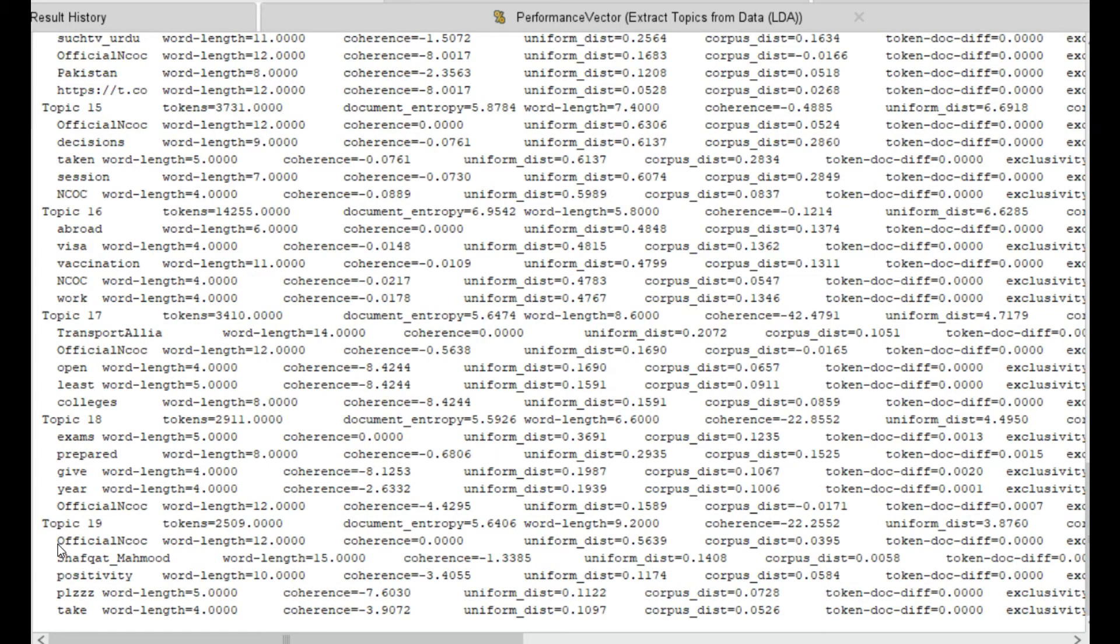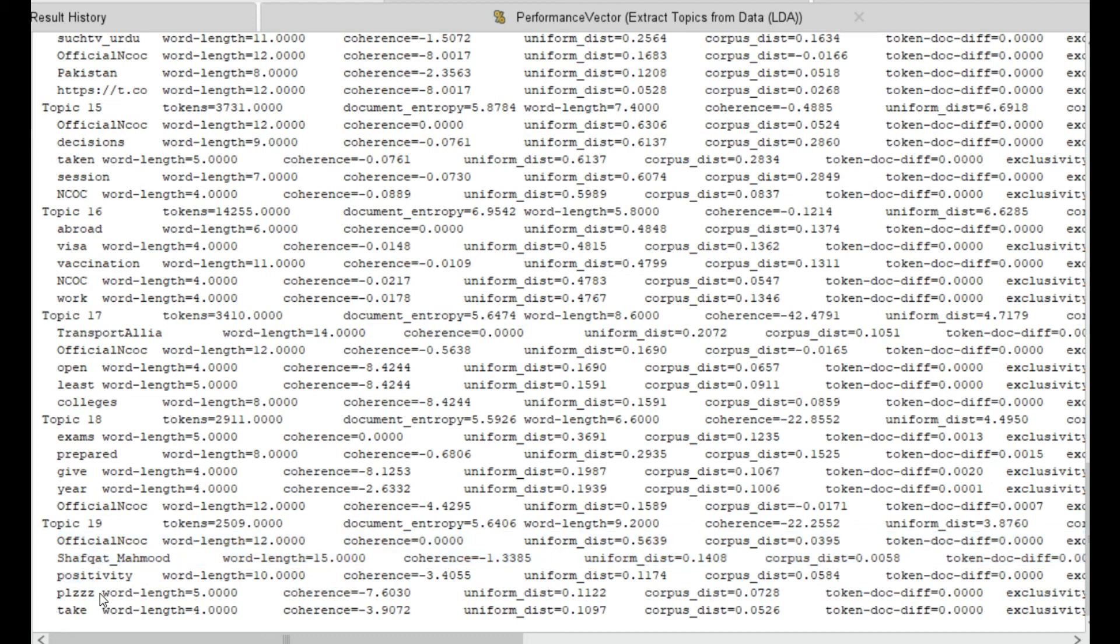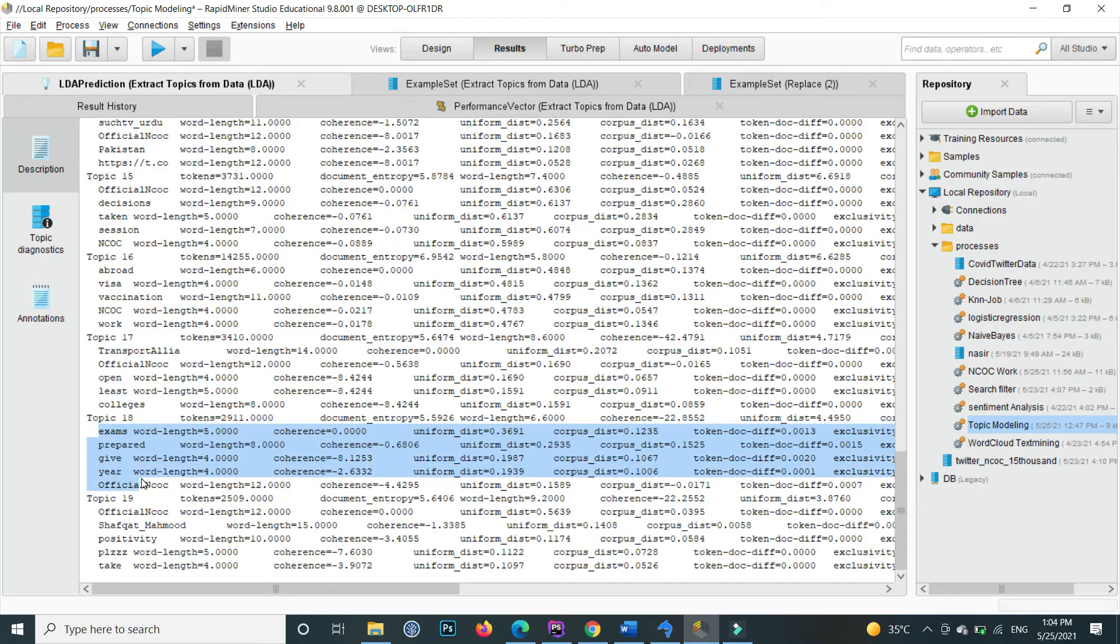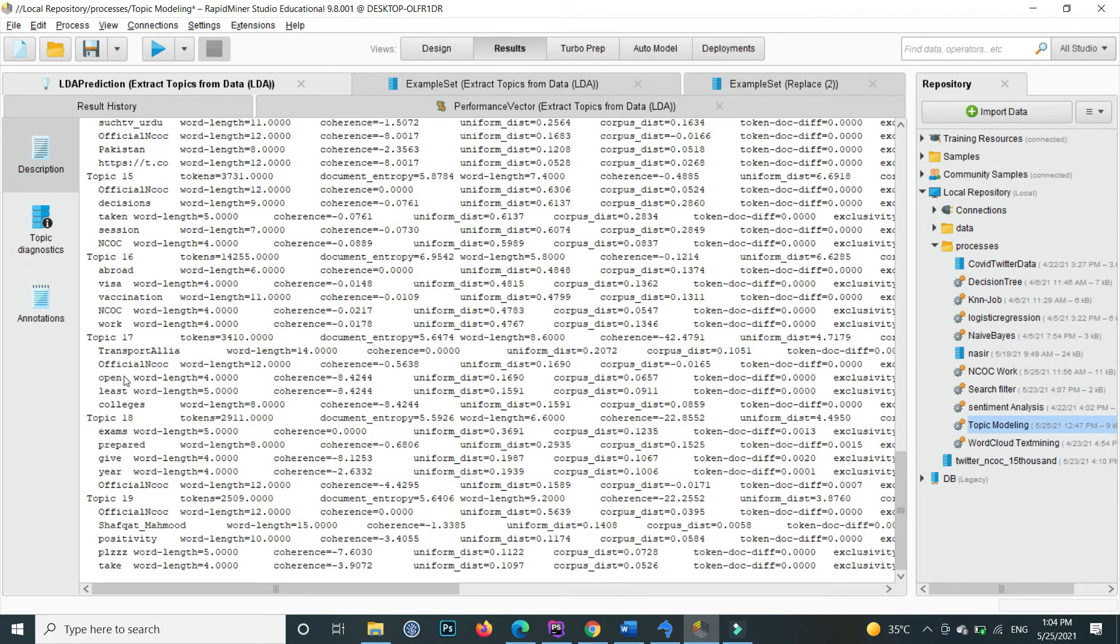Here it specifies basically 20 topics and each topic groups the words and you can name them. For example, if I see inside topic 18 there are words exam, prepared, give, official, industry, so I can name this topic for example education.